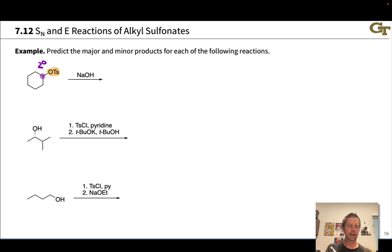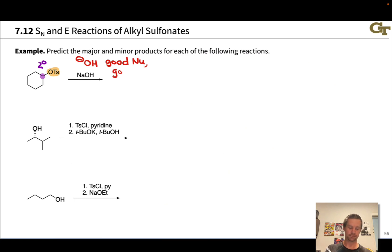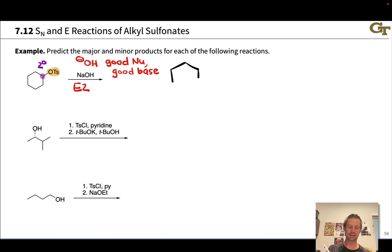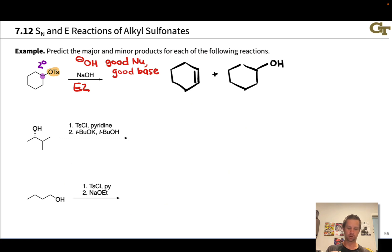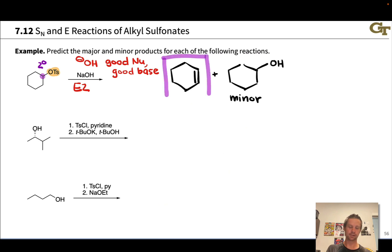With NaOH, the OH⁻ ion is a good nucleophile due to its negative charge, but it's also a great base. With this secondary substrate, the good base is going to predominantly engage in E2 elimination. So the major product here is going to be the corresponding alkene — cyclohexene. We'll also probably see minor amounts of the SN2 substitution product, cyclohexanol, but that will be the minor product. The major product will be derived from E2 elimination: cyclohexene.